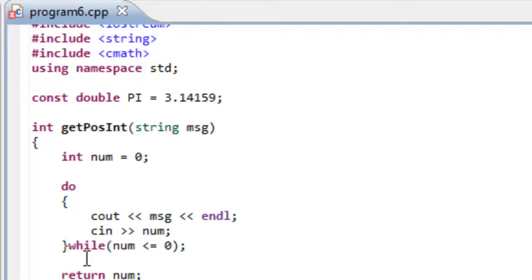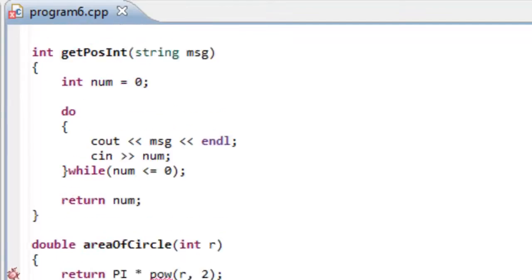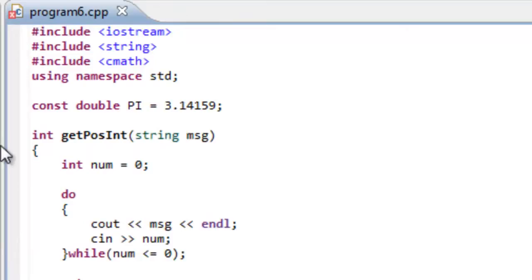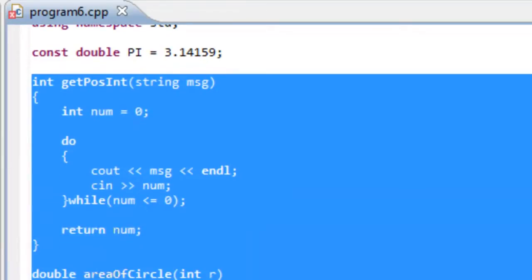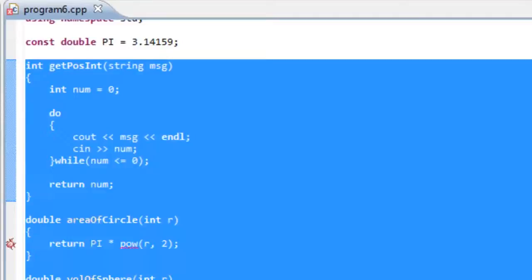And whenever we wrote these functions, we actually placed them up above the main function. And if we would have placed these functions below the main function, you'll see something interesting that occurs.